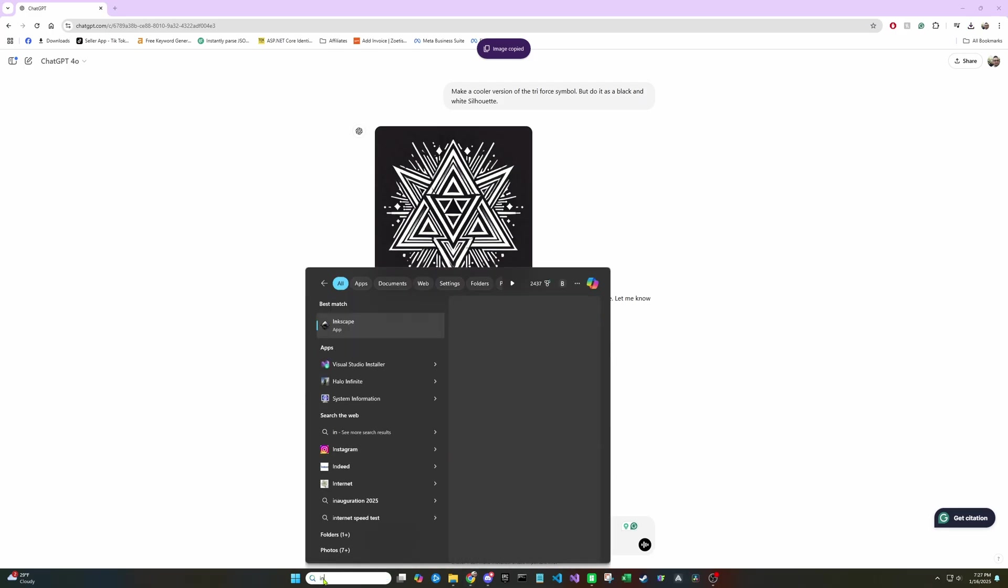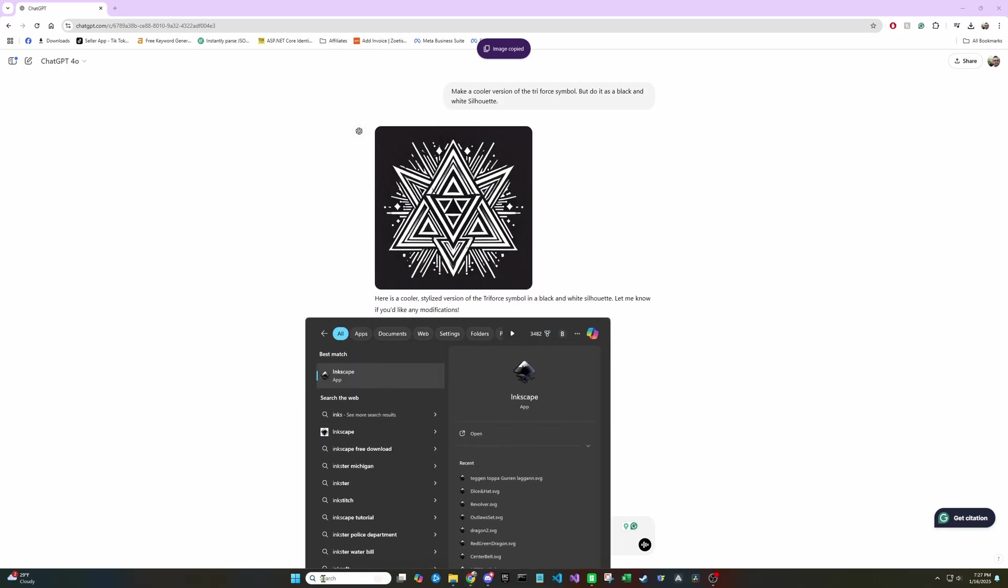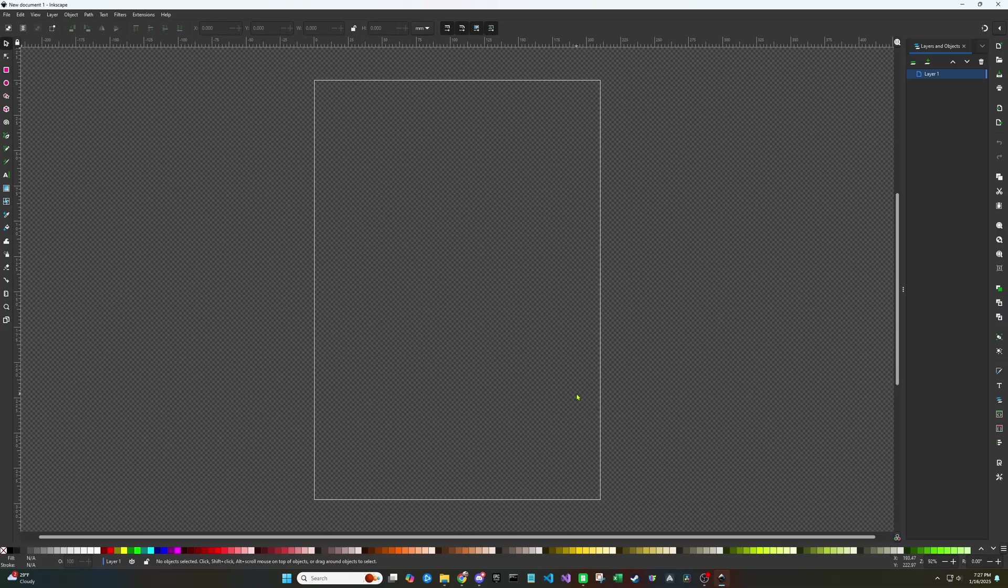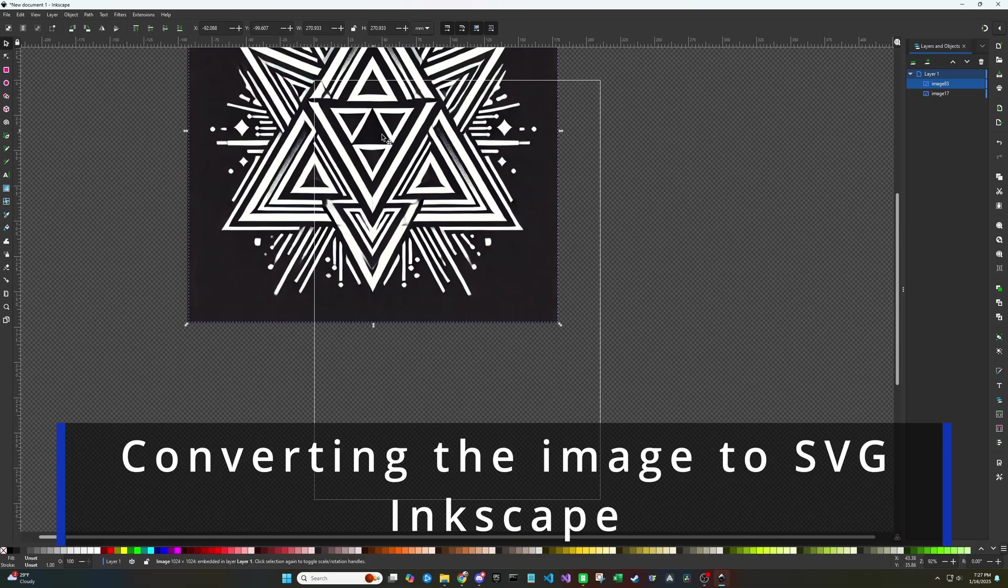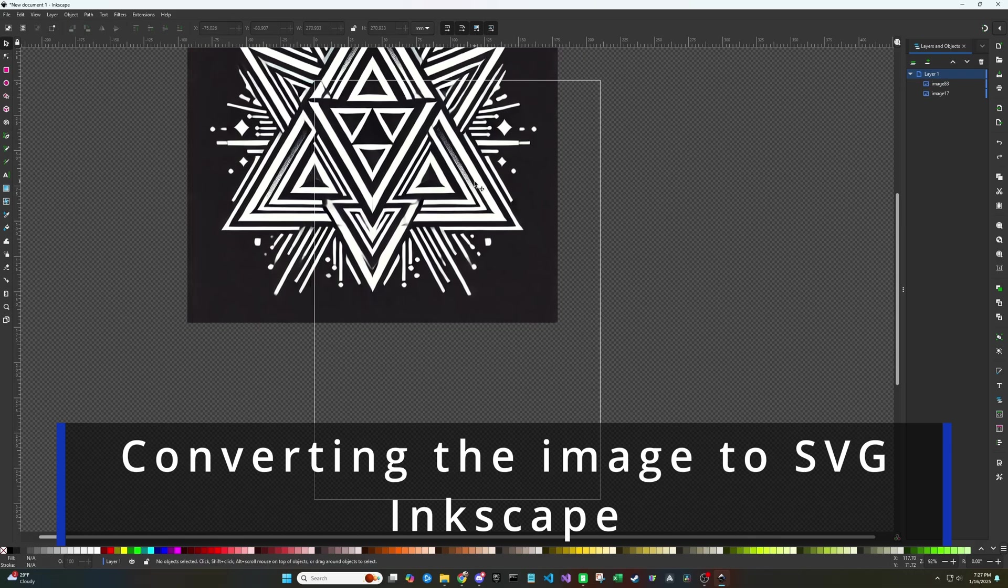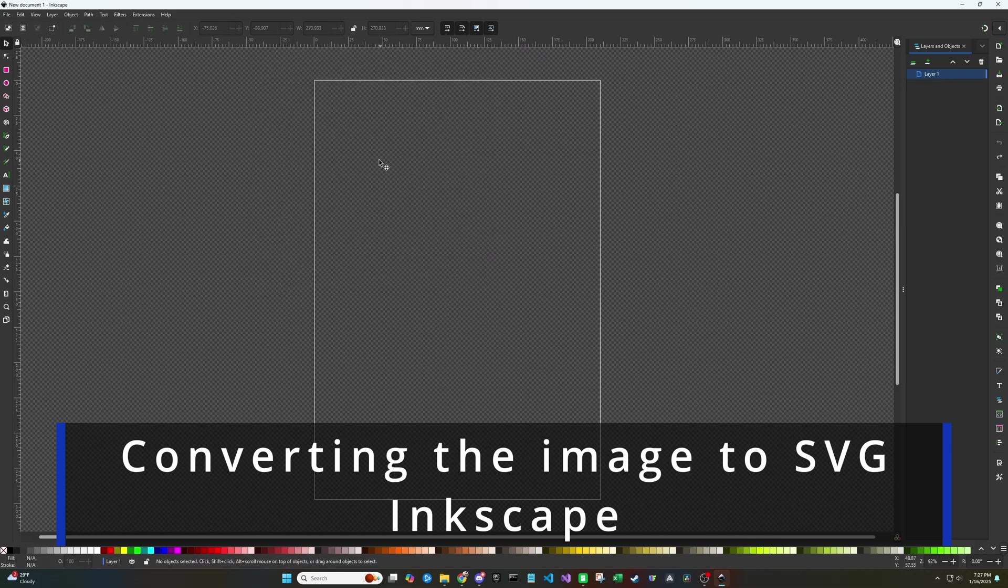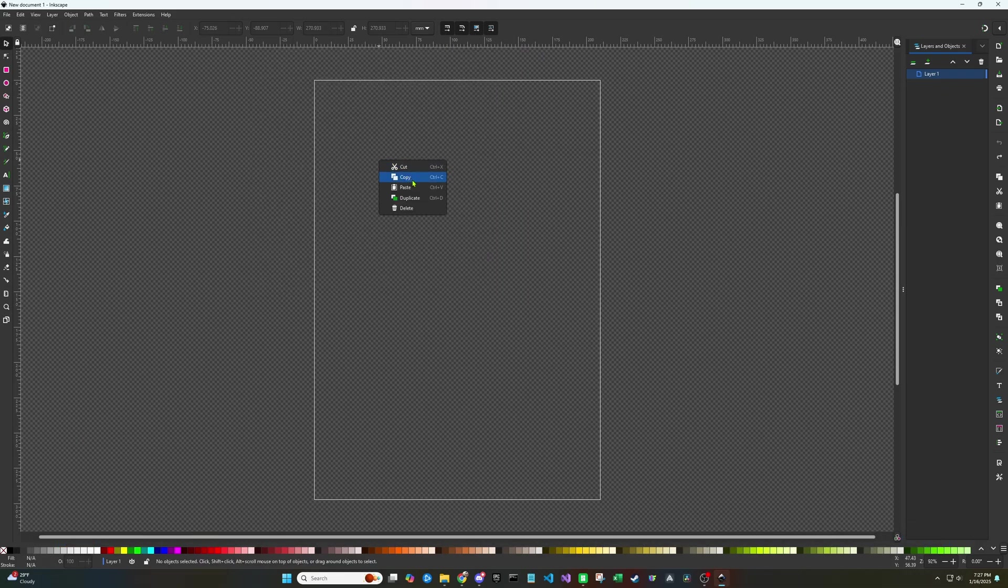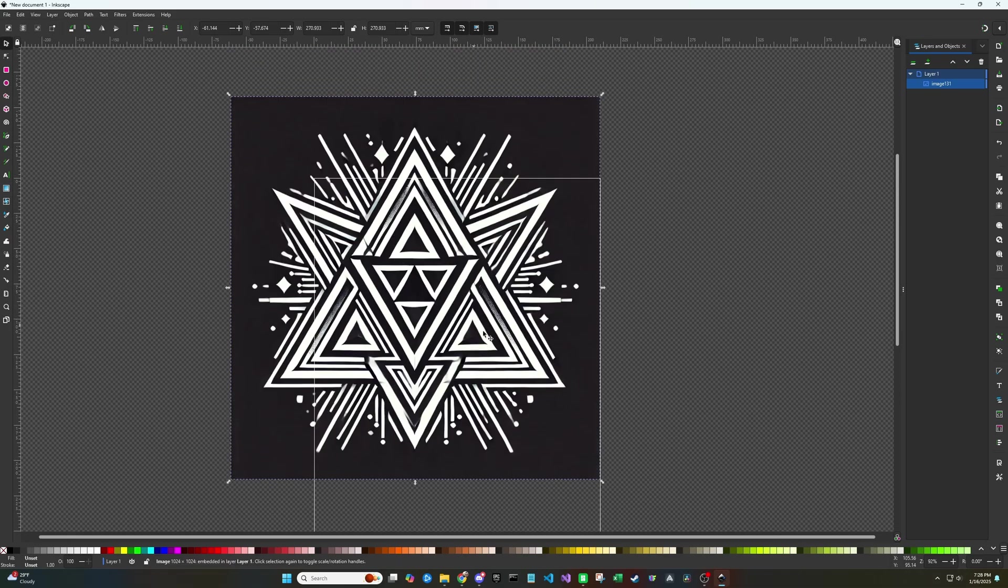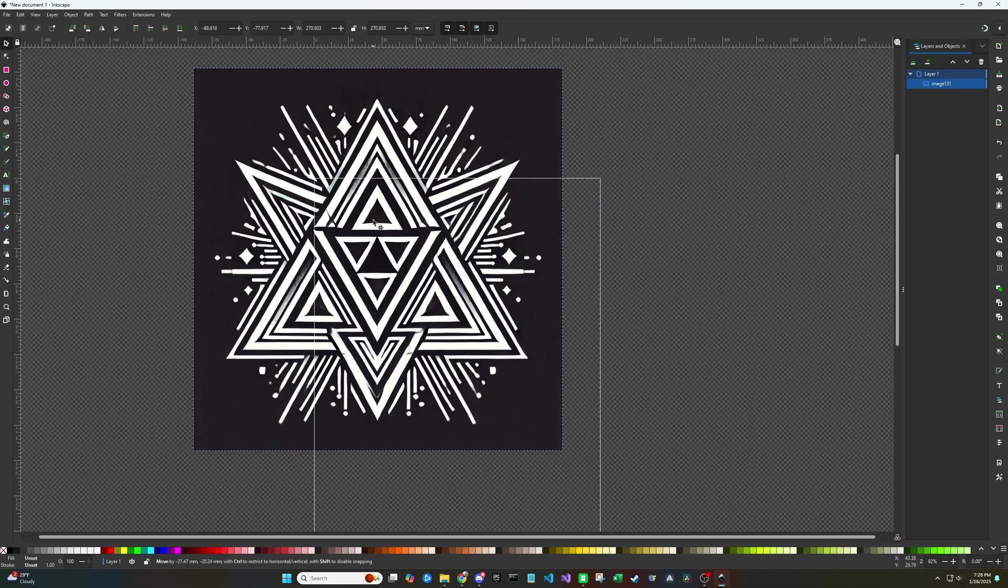Next, we're going to turn this image into an SVG file. I'm going to use Inkscape. So use your preferred software or open Inkscape. Now you can take that image and paste it in here. Once you have the image in here, we're going to want to resize it.